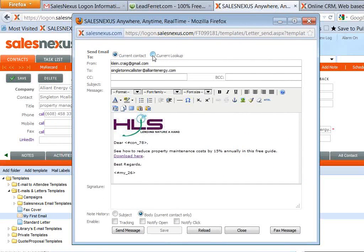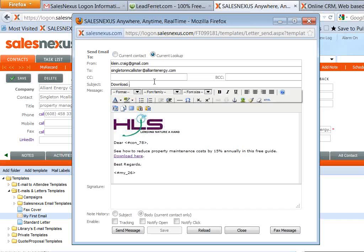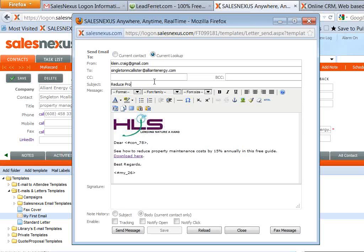And here, I want to click current lookup because I want to send this email to everybody in that lookup. Then I'll put in a subject. Actually, let's make a better subject line. Reduce property maintenance costs by 15%.